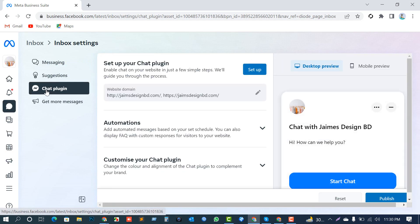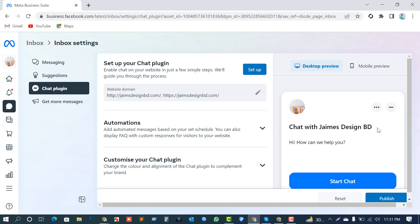I want to mention again — I will show you two methods. One method is by plugin, how to do it on a WordPress site. The other one is how to do it by code installation on a website. This is my chat plugin and this is the preview window.